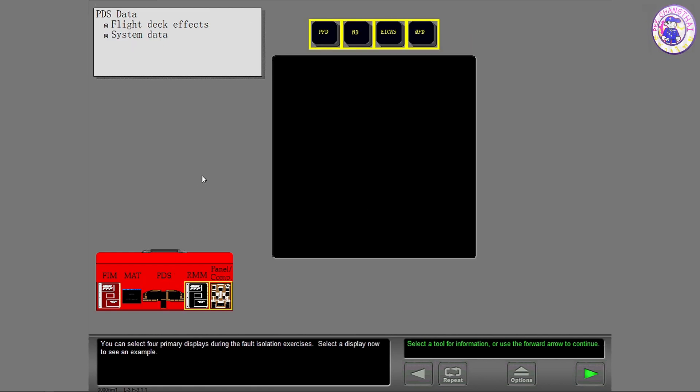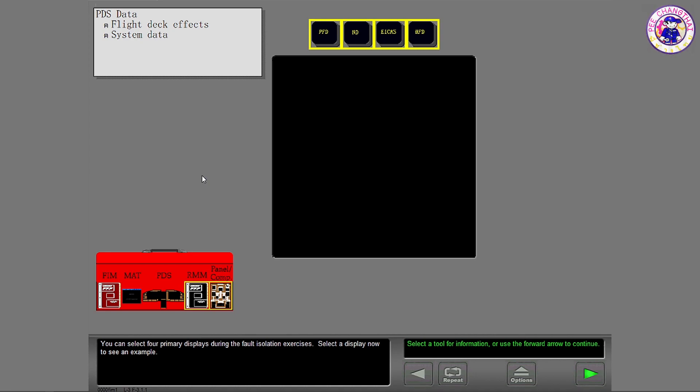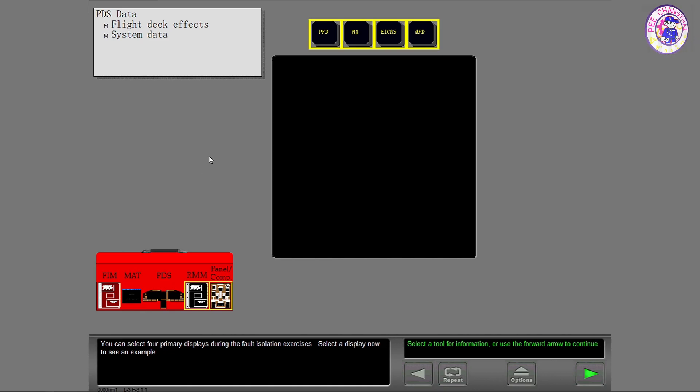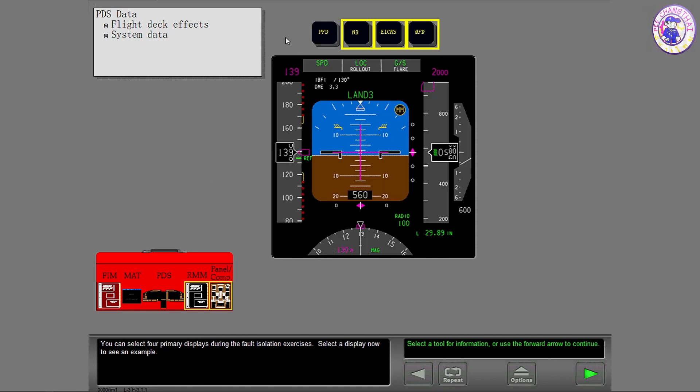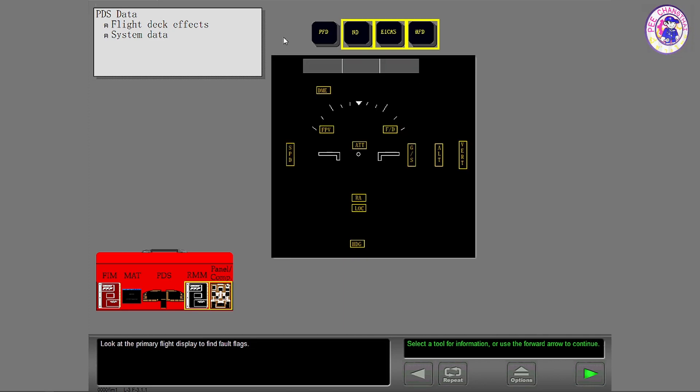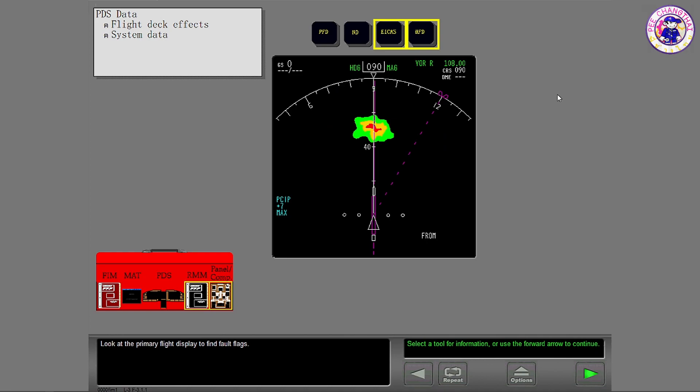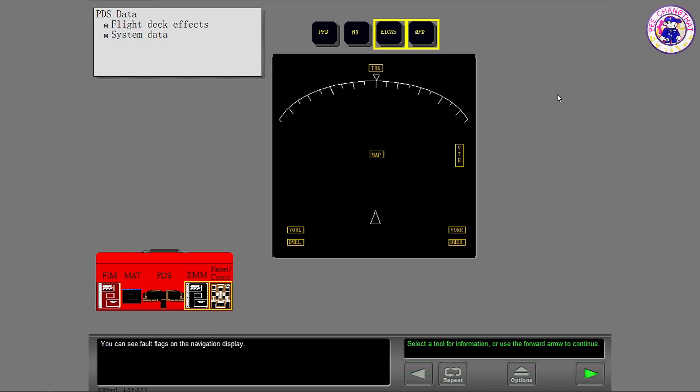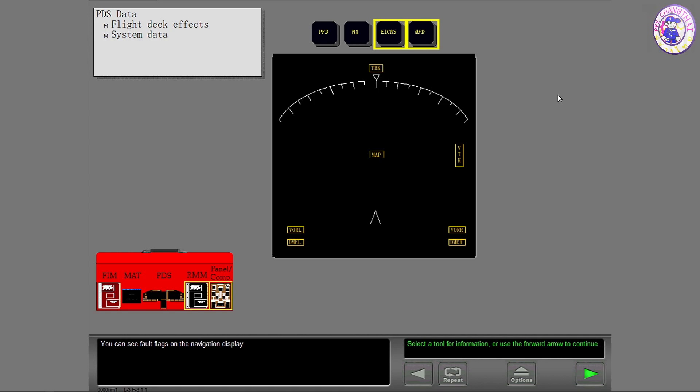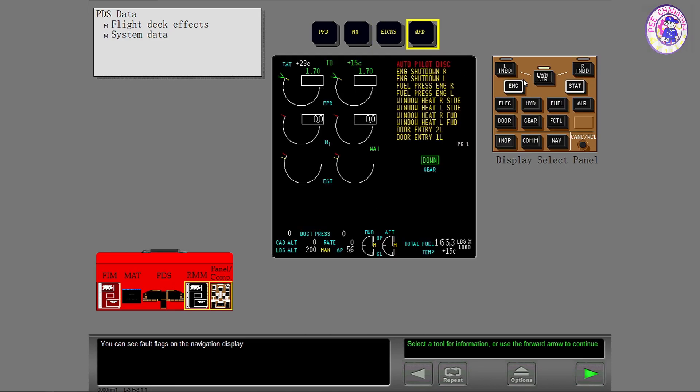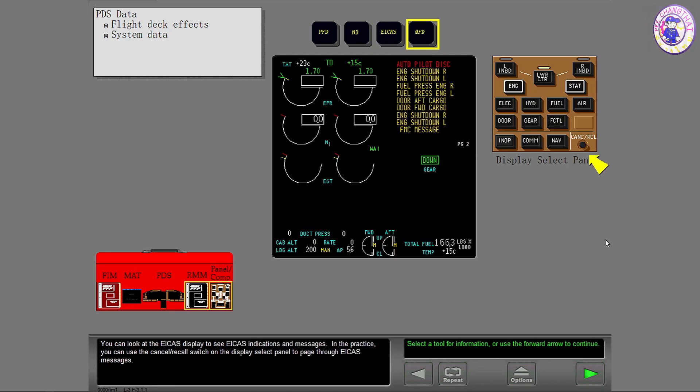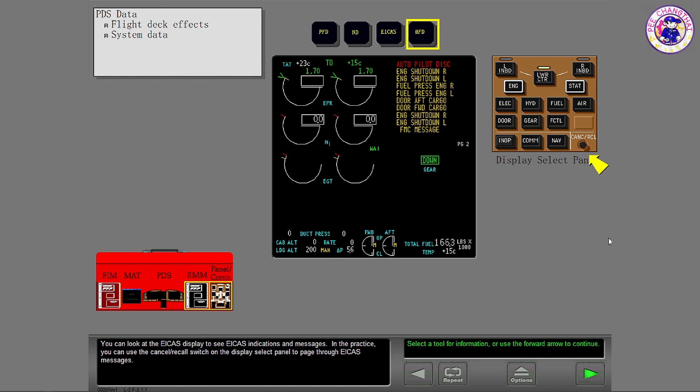You can select four primary displays during the fault isolation exercises. Select a display now to see an example. Look at the primary flight display to find fault flags. You can see fault flags on the navigation display. You can look at the ICAST display to see ICAST indications and messages.